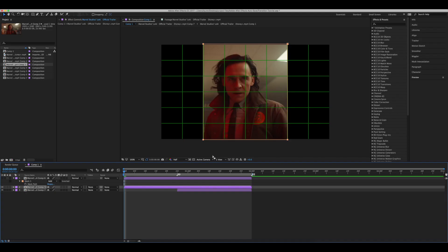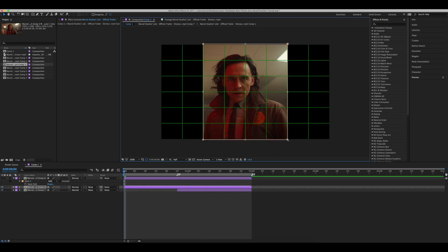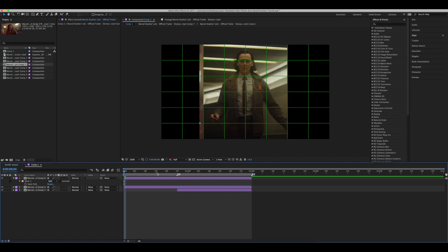If it doesn't line up perfectly, simply press V on your keyboard to make sure you're using the main selection tool, double click on one of these squares as we did before, and adjust your clip accordingly.